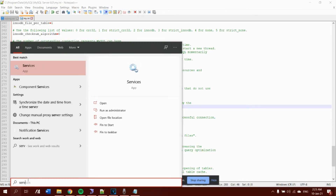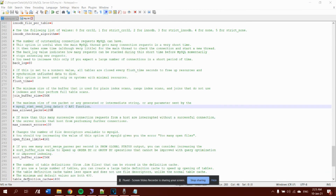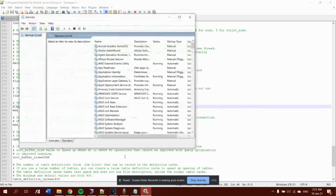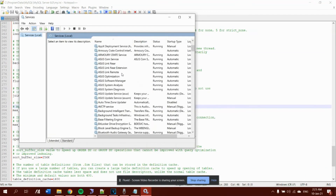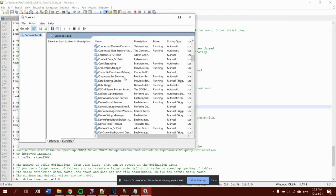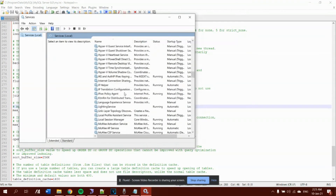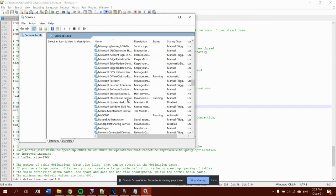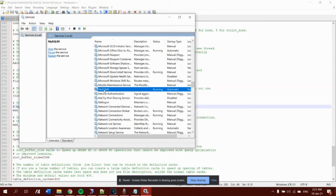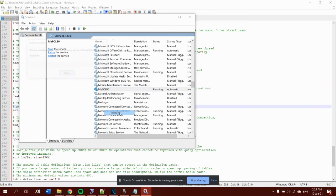After saving, open Windows Search and look for 'Services', then press Enter. Something like the Services window will open. Find your MySQL service and restart it.